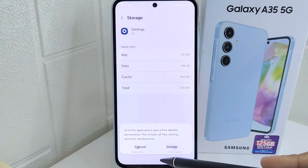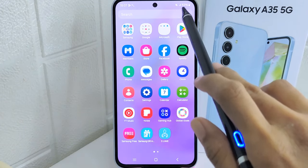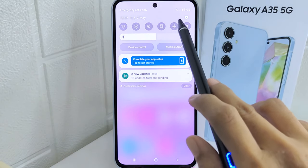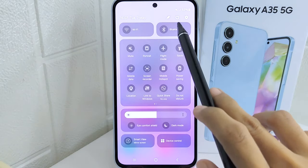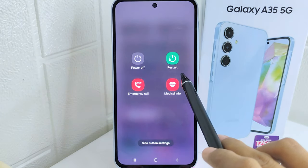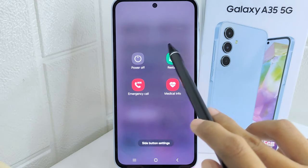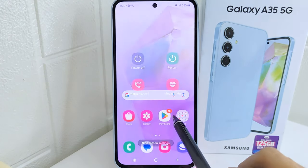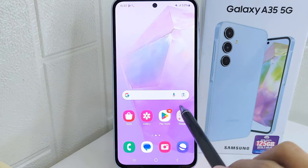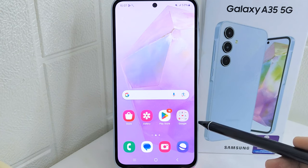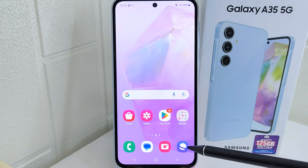The last step is to restart your device, and then open the settings app on your device normally.